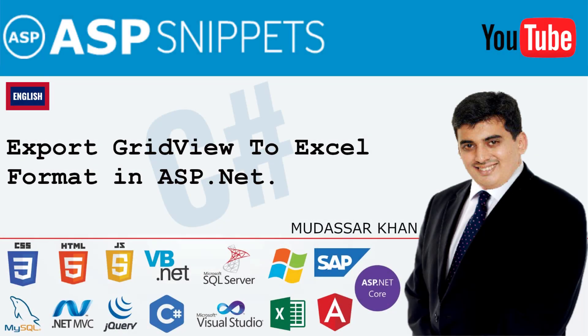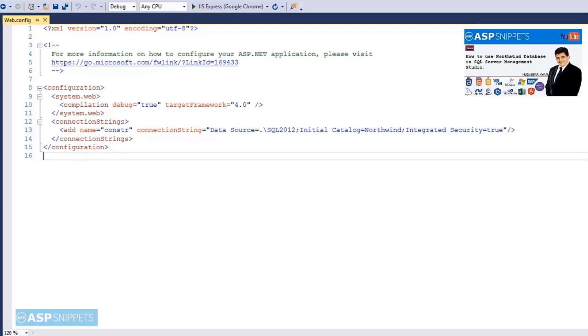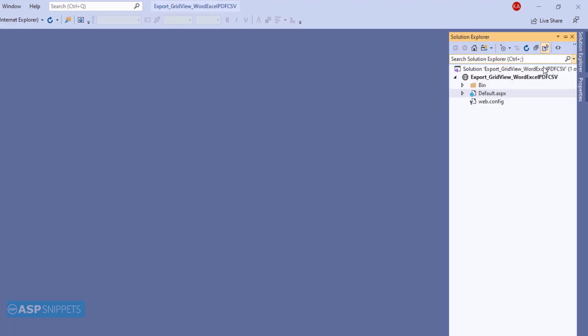Hello friends, welcome to my YouTube channel. Today I'll teach you how to export a GridView to Excel in ASP.NET. This is my web.config file in which I have already added a connection string. As you can see, I am connected to the Northwind database. On the right-hand side you will see a link to the video which explains how to download and install the Northwind database. So let's start.